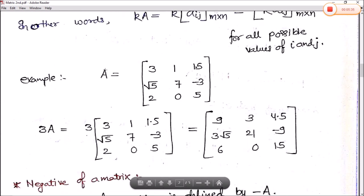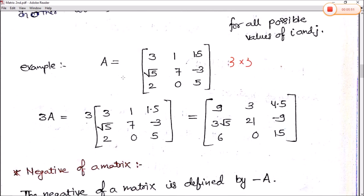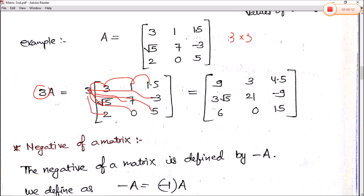Let's look at this example. Matrix A is [3, 1, 1.5; √5, 7, -3; 2, 0, 5], which is of order 3 by 3. Now we multiply by scalar 3: 3×3=9, 3×1=3, 3×1.5=4.5, 3×√5=3√5, 3×7=21, 3×(-3)=-9, 3×2=6, 3×0=0, 3×5=15.